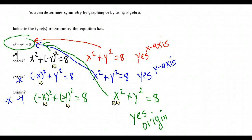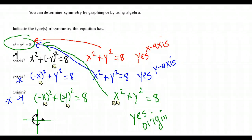So for the equation x² + y² = 8, it is symmetric with respect to the x-axis, the y-axis, and the origin. The graph of this equation is a circle with its center at zero, and you can see it has symmetry with respect to all three. This is why I try to stick with the algebraic method — when I didn't plug in enough points graphically, I ended up with a faulty graph and couldn't determine the symmetry.